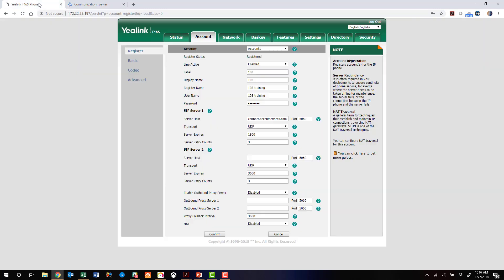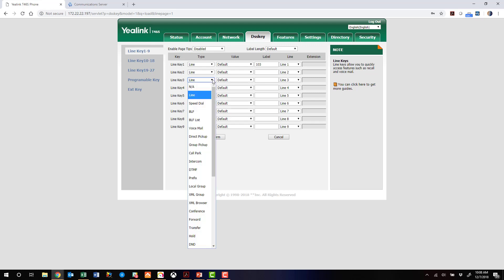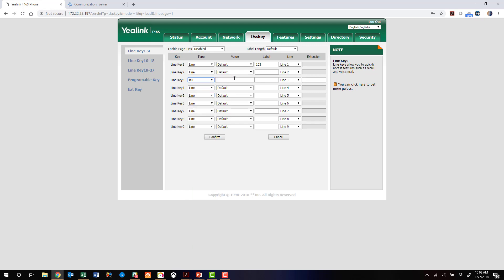Now from here on the phone interface, we can do things like configure BLF keys, different extensions, etc. We're not going to dive too deep into that for this video. We will configure one key here as a BLF just to show you guys how to do it. So we're going to do that with a value of 102. And we'll just say that's the conference phone. That's our extension 102. Don't need to do anything with line one. I'm ready to go.